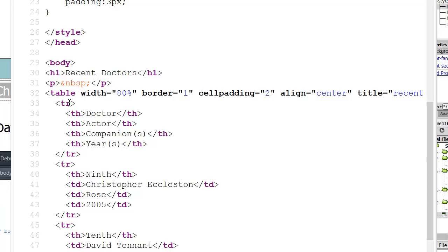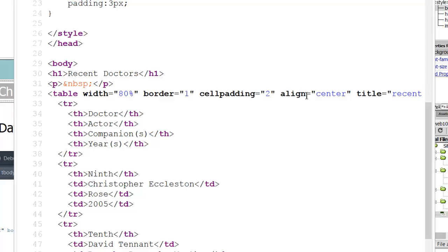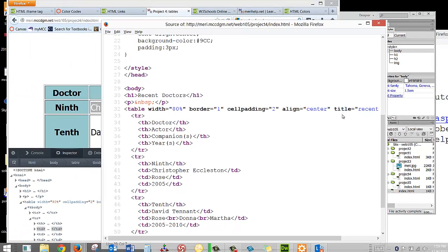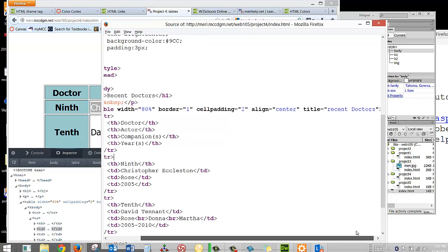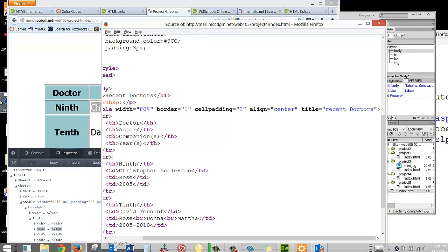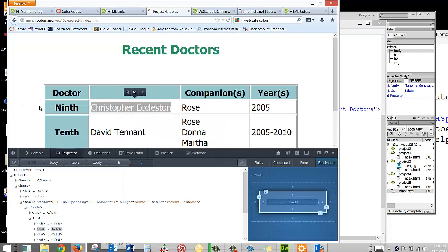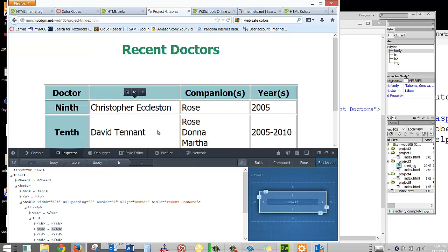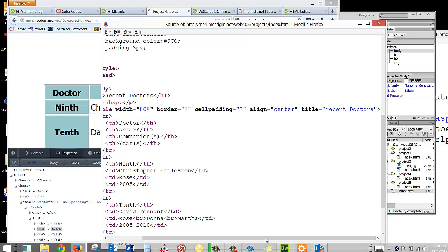So we have the table created. We've aligned the table to the center, and we've put a title on it of Recent Doctors. And that title shows up just like it would on an image. It's a title that's for the mouse over. It's a tool tip.